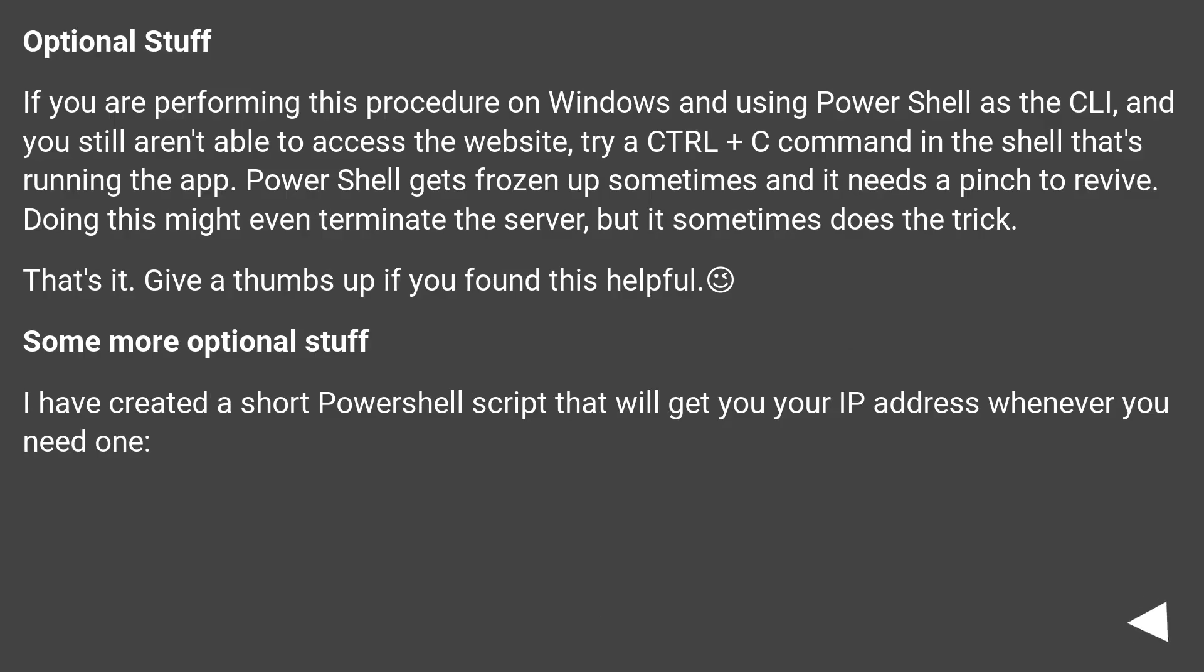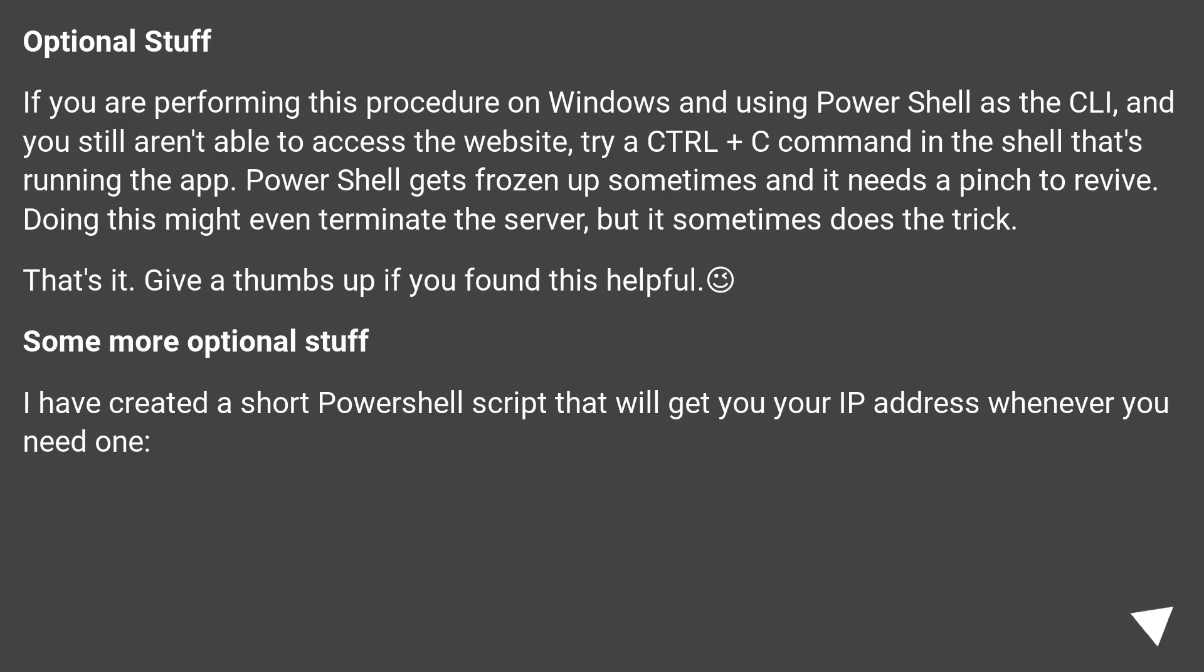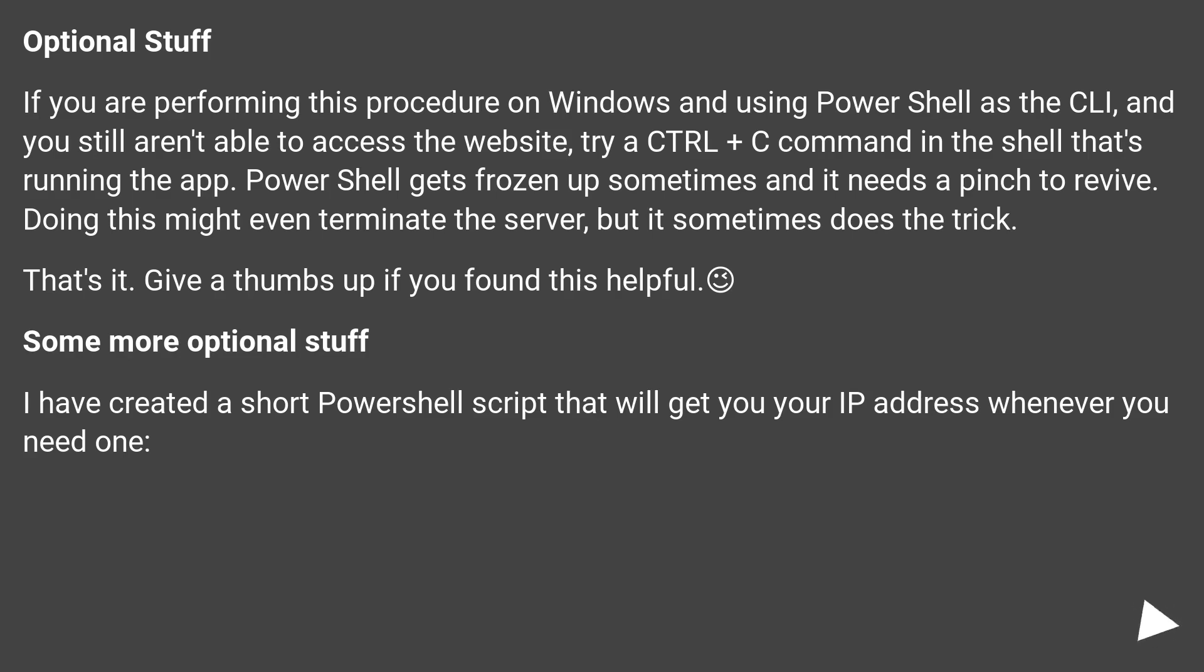Optional stuff. If you are performing this procedure on Windows and using PowerShell as the CLI, and you still aren't able to access the website, try a Control+C command in the shell that's running the app. PowerShell gets frozen up sometimes and it needs a pinch to revive. Doing this might even terminate the server, but it sometimes does the trick. That's it. Give a thumbs up if you found this helpful.